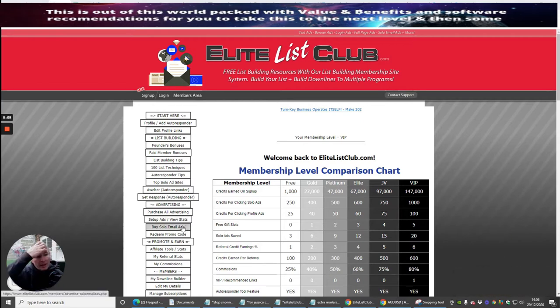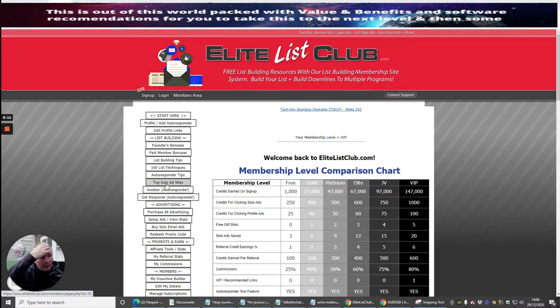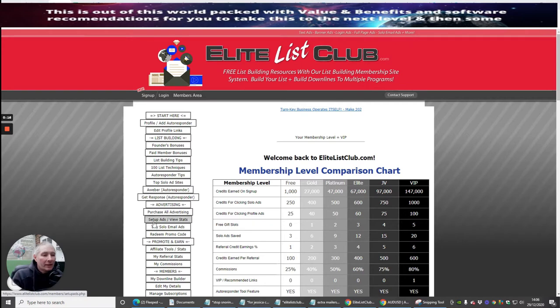We've done the setup ads, which was right here. Top solo ad size, we've done that. We've done purchase advertising, setup ads and view stats.